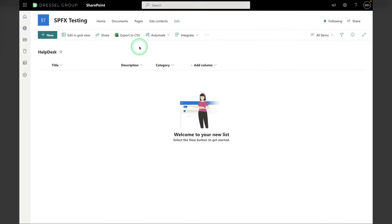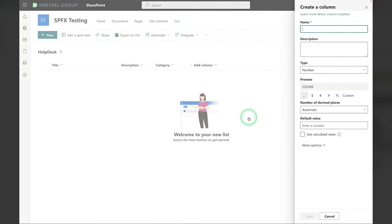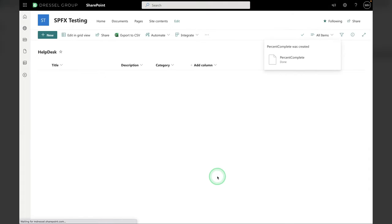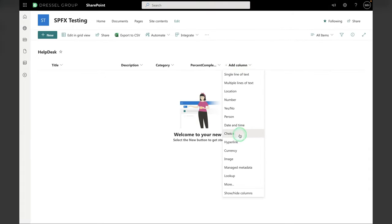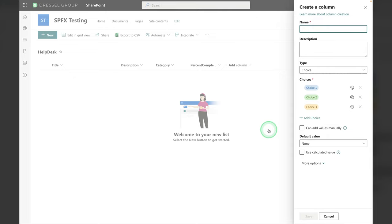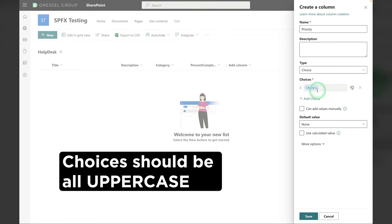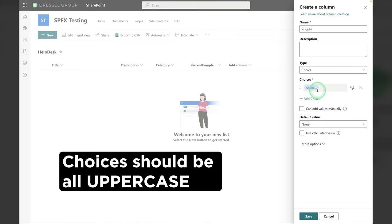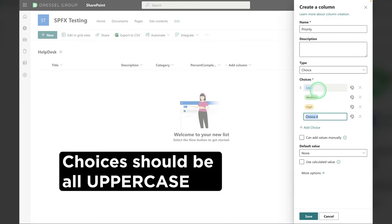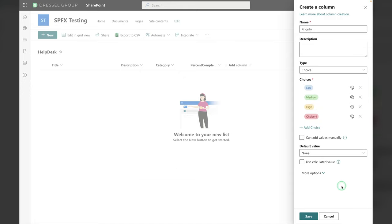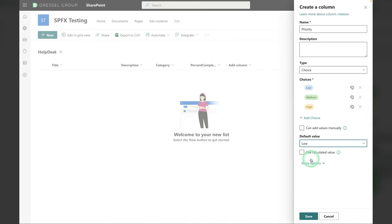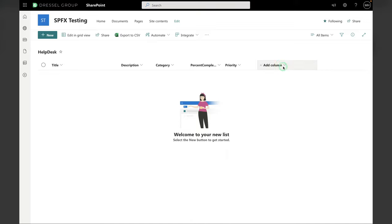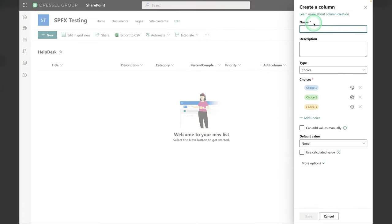Next is Percent Complete. So this is going to be a number. Hit Save. Next is a Priority Choice. And that's just going to be Low, Medium, and High. We'll get rid of the extra one. And then for a default value, we're just going to pick Low.